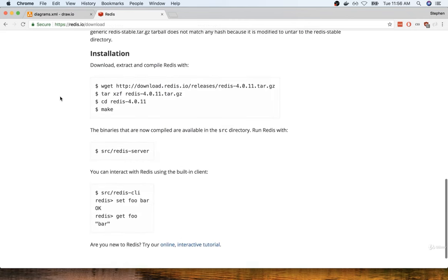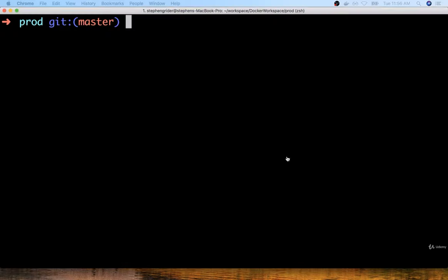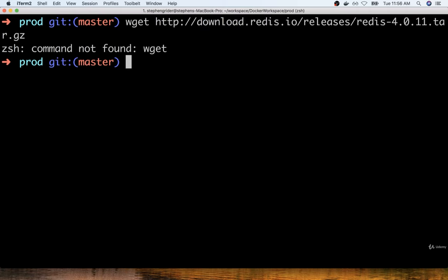I'm going to go down to the installation section, and it very proudly says: just run these four commands right here, and that's pretty much it — you can then run Redis. So I'm going to grab the first command, copy it, and then run it inside my terminal. I'll paste it — there's the same exact command — I'm going to run it, and sure enough, I get an error message.